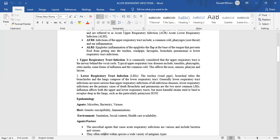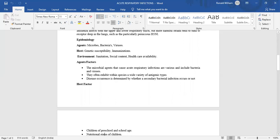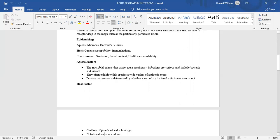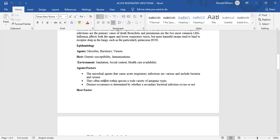Influenza affects both the upper and lower respiratory tract, but more harmful strains tend to bind to receptors deep in the lungs, such as the particularly pernicious H5N1.